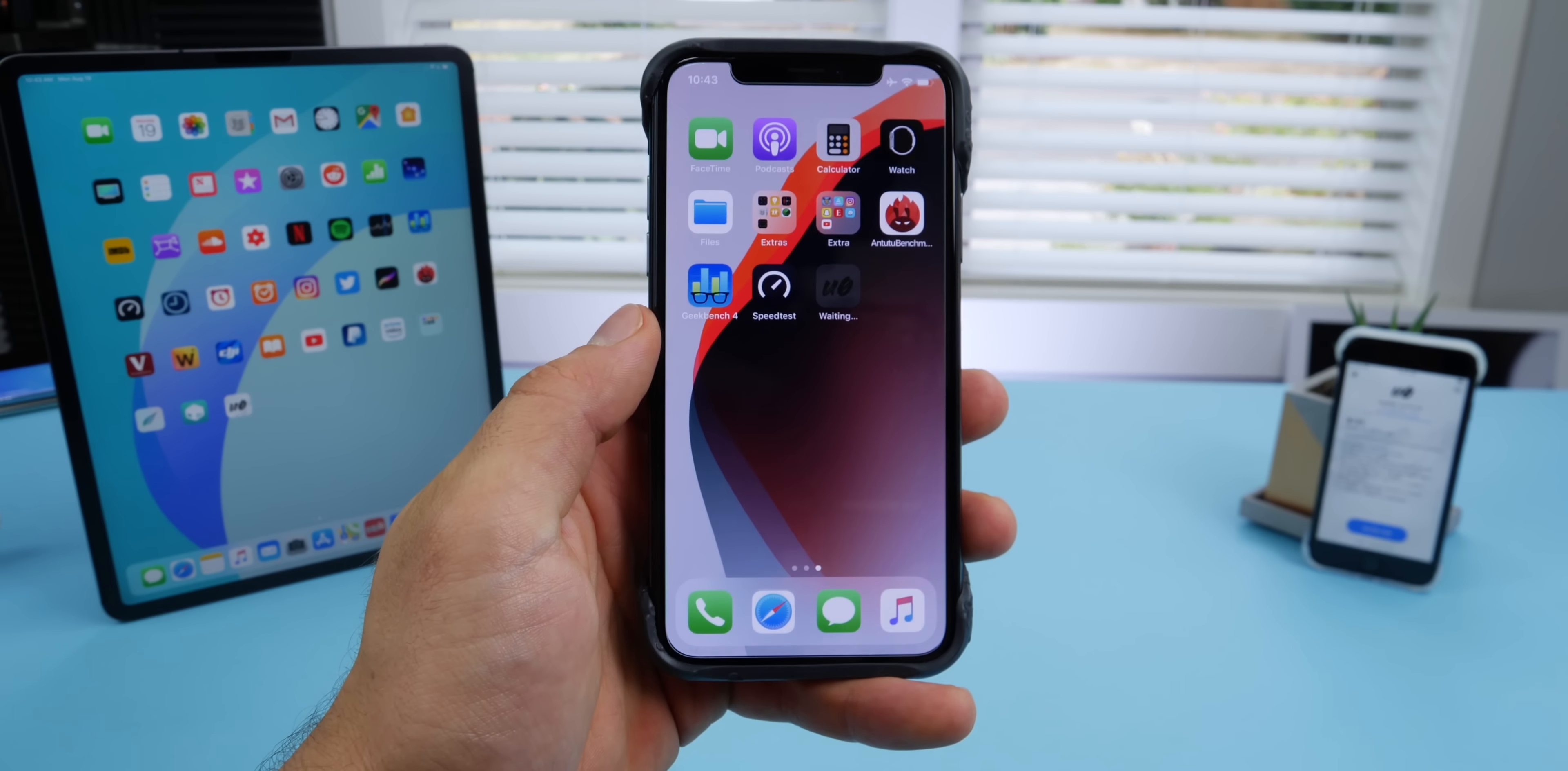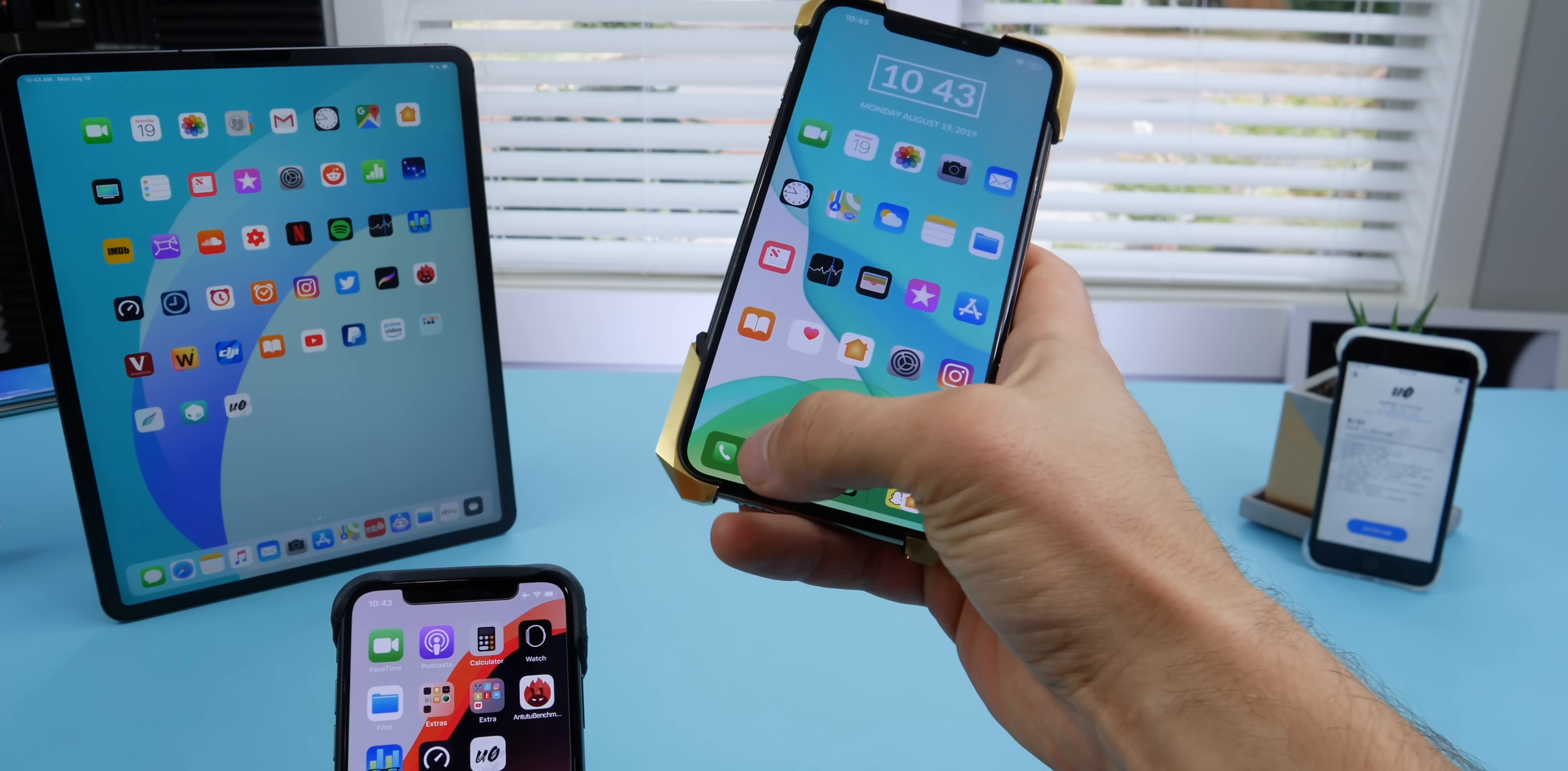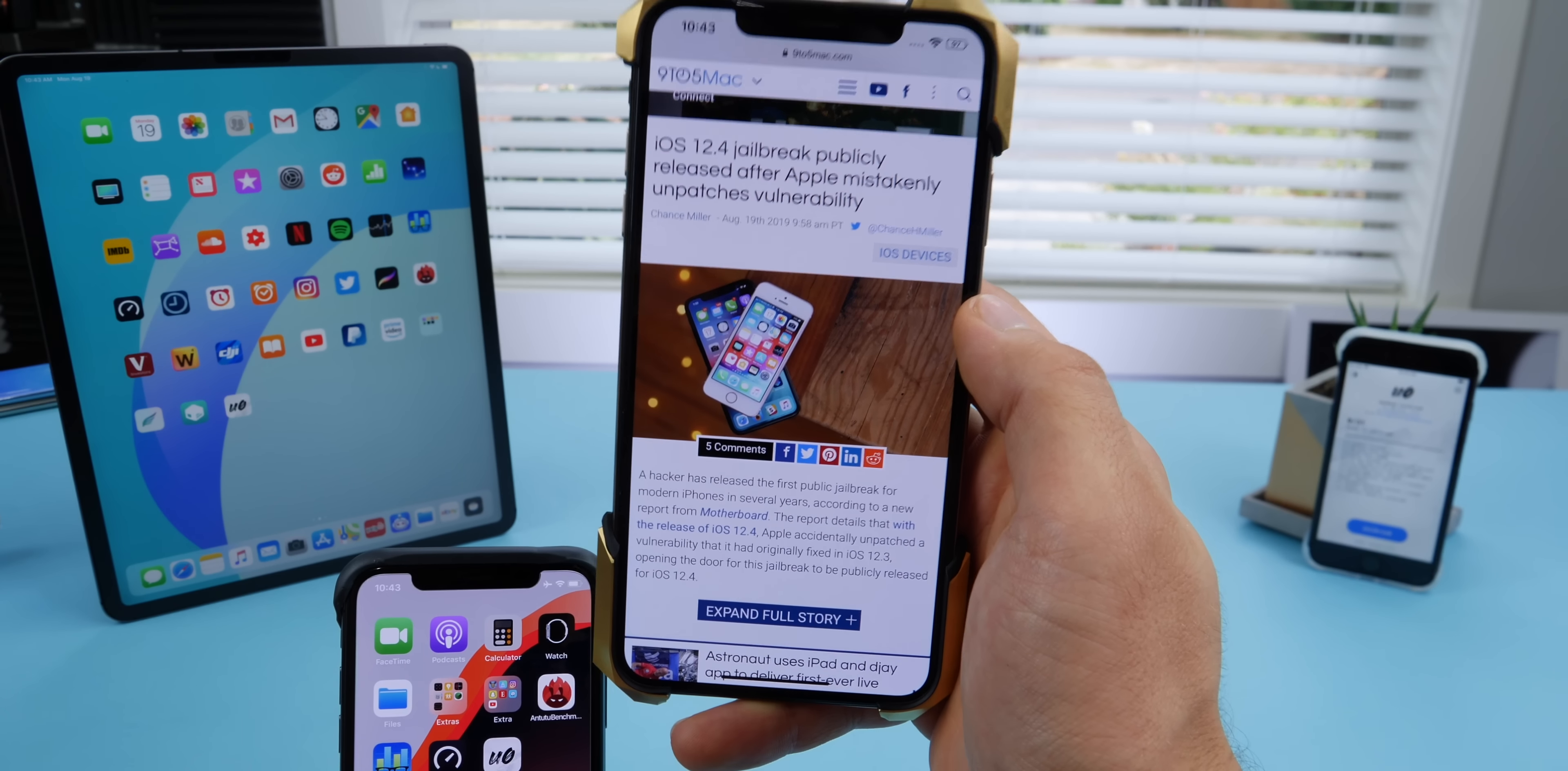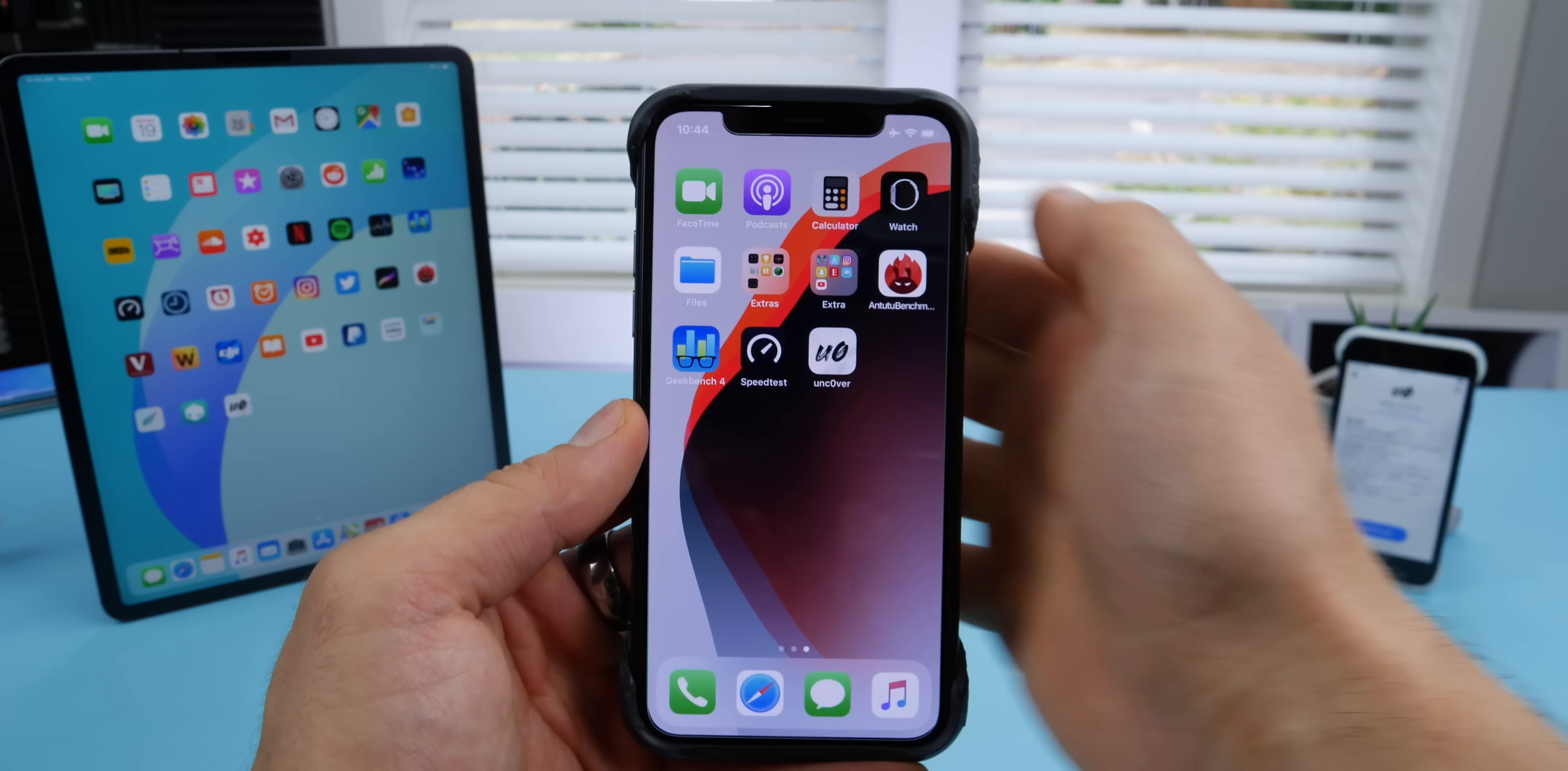It's so easy - it literally takes a minute to jailbreak your iPhone. It's crazy that this is possible. The backstory here is that Apple patched this exploit in iOS 13. Their beta team on 12.4 missed it; they didn't add it to the update, but it was patched in 12.3. Just the most bizarre turn of events to get here.